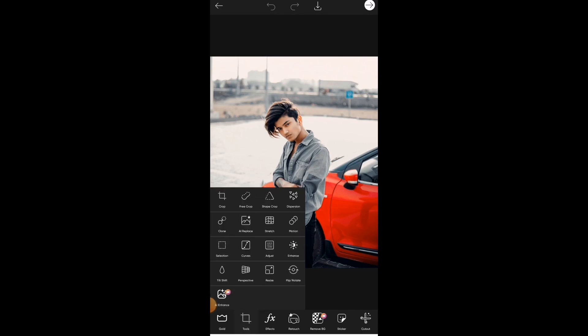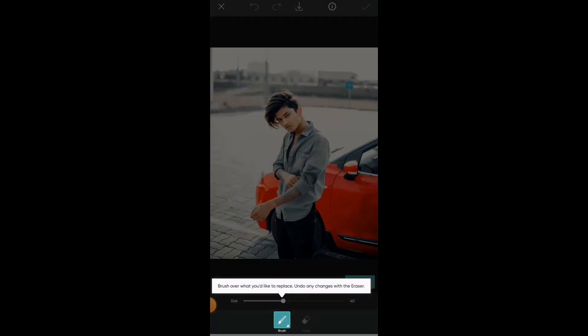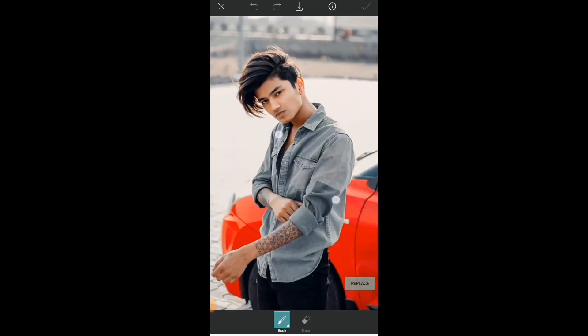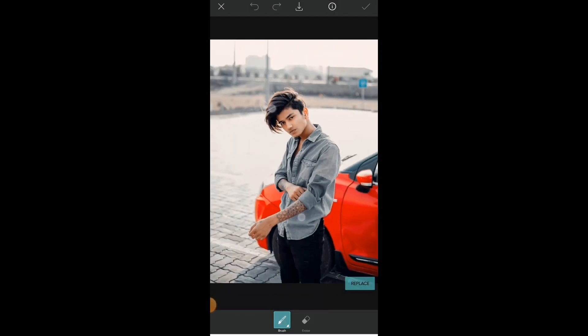First things first, we need to click on Tools and then click on AI Replace tool, and just paint over the areas which you want to replace. Paint as accurately as you can to get the best results.